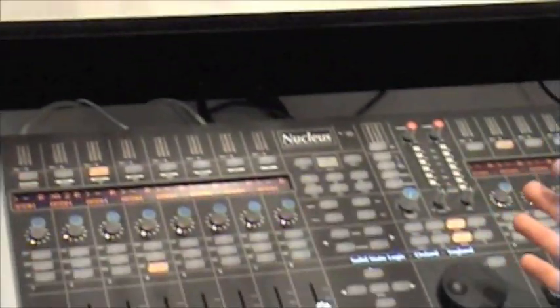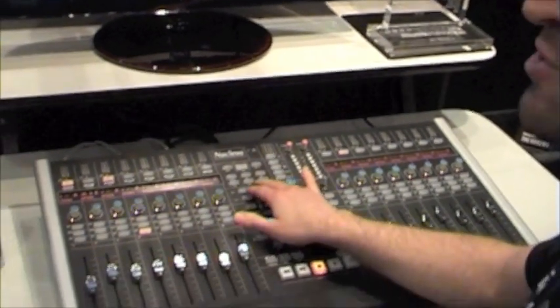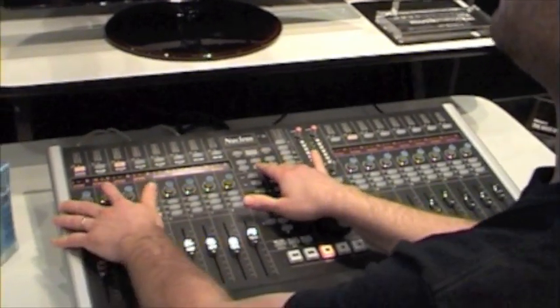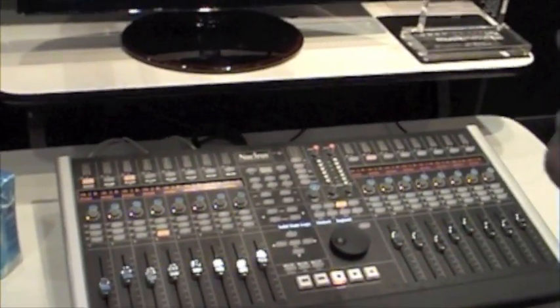Now if we want all of our tracks to have the same send, I can just Option, press the bus and there we go, it's added.